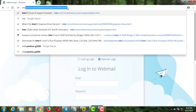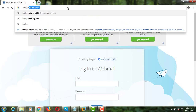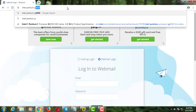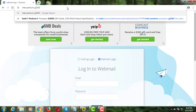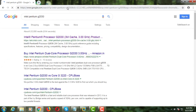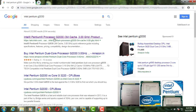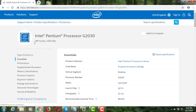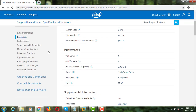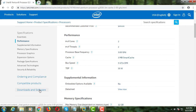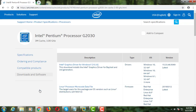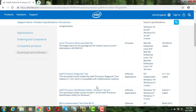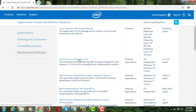Type your Intel Processor in the browser search bar. Click on the Intel website. Click Downloads and Software. Click Intel Processor Diagnostic Tool.